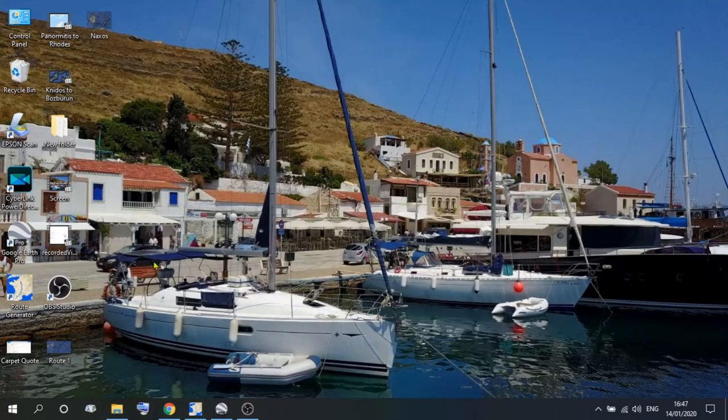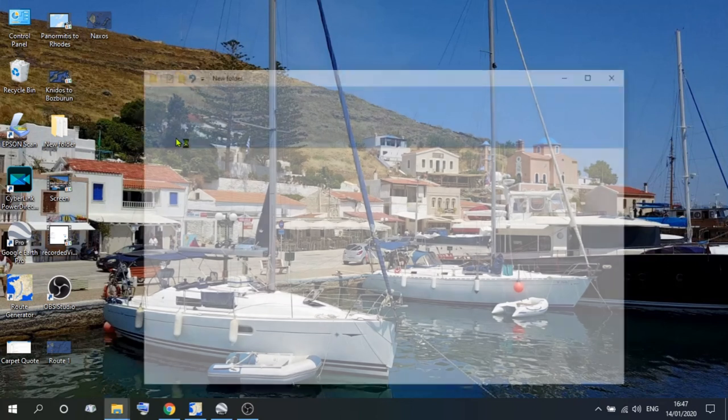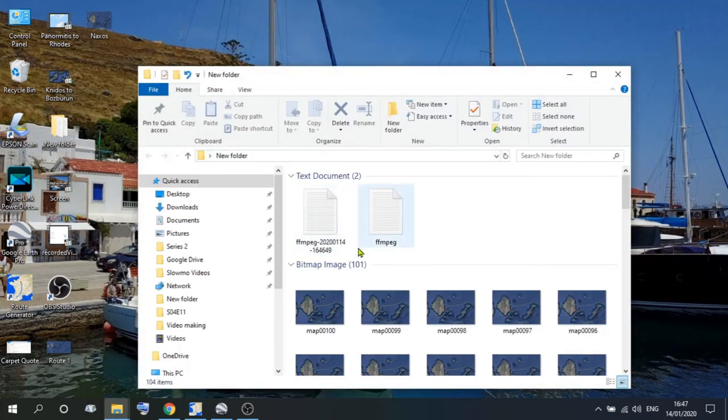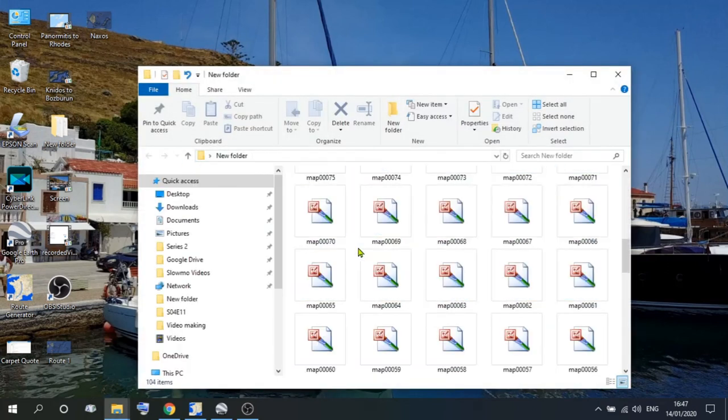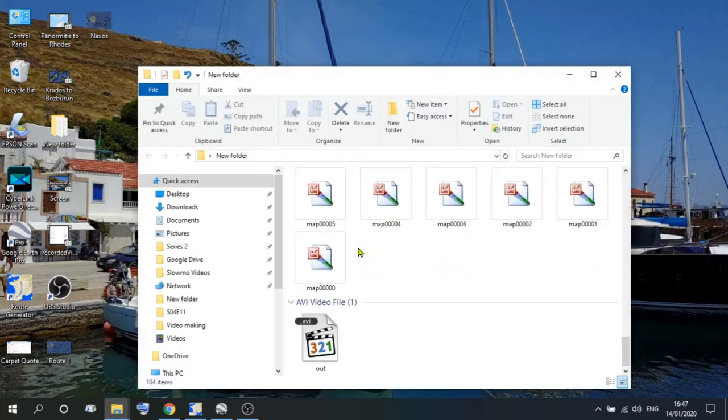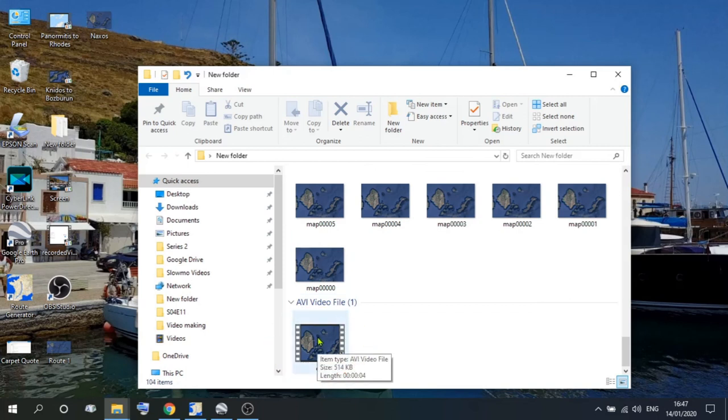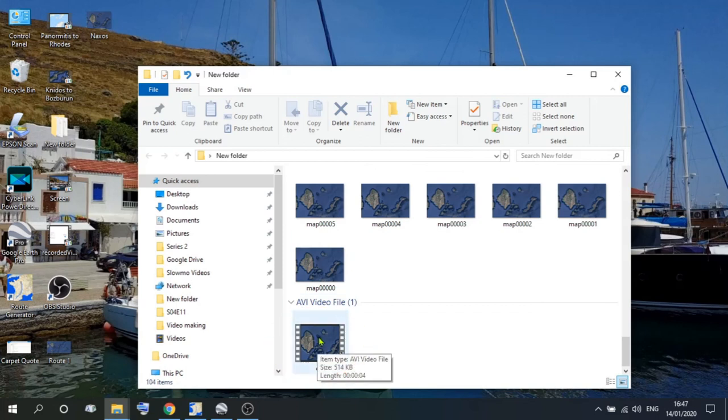And if you go onto the desktop, into the folder you created, scroll to the bottom, and you'll see a video file called out. That is the file that you have just created.